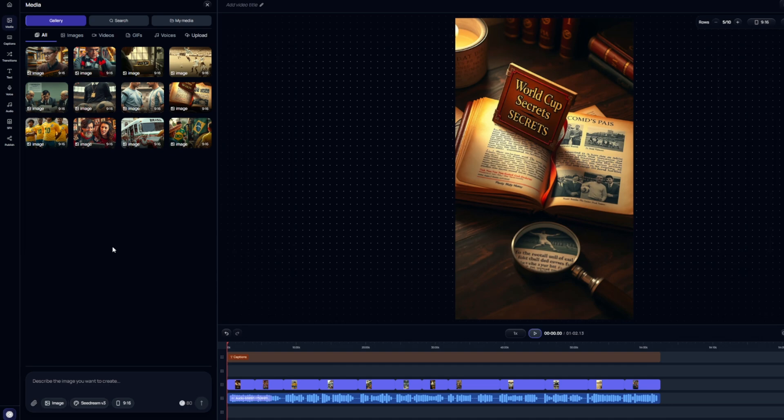All right, so there we go. You can see that that is the base video that it actually generated for us. It literally put captions, images, and synchronized the voice. And if you couldn't tell, it also slightly altered the script I gave it to make it a bit more fluent since I did have two different footy facts combined into one.